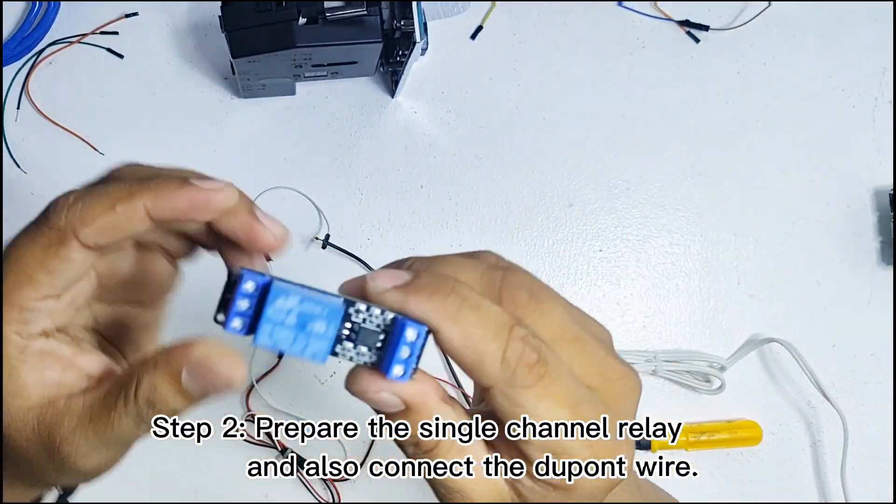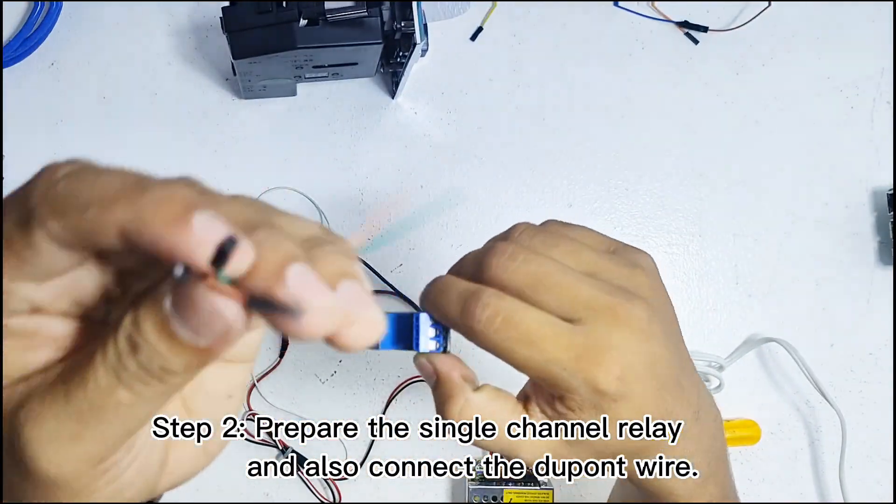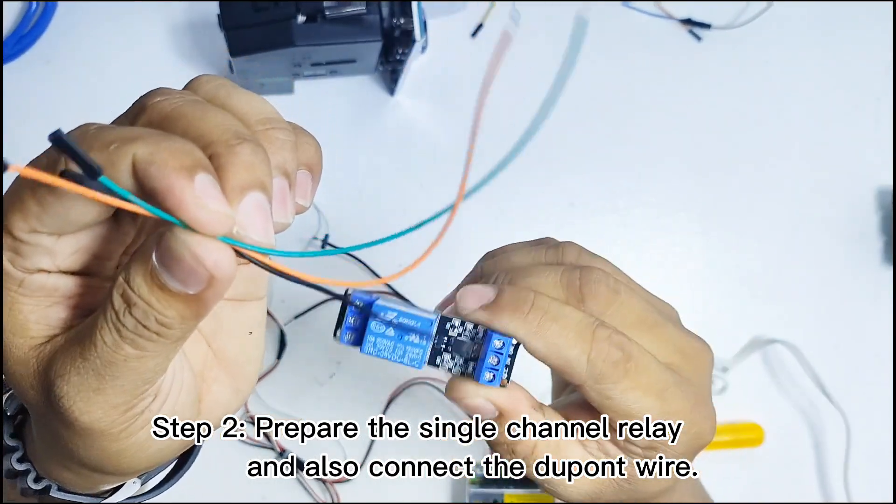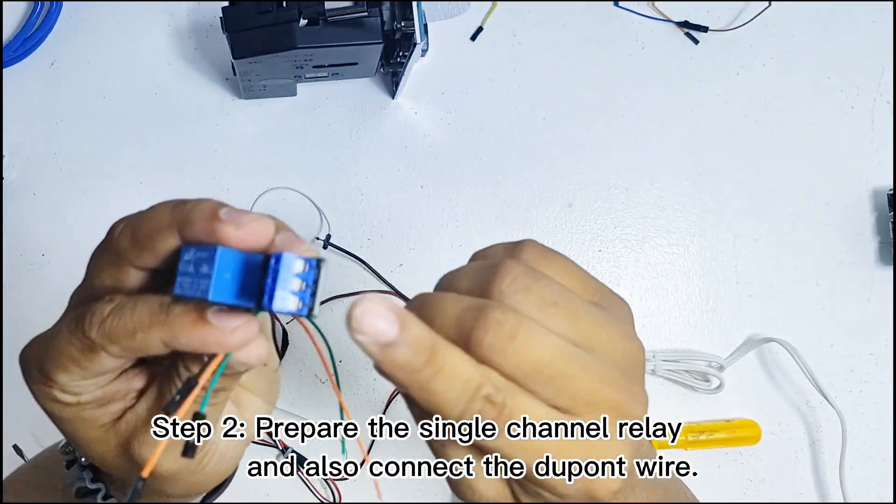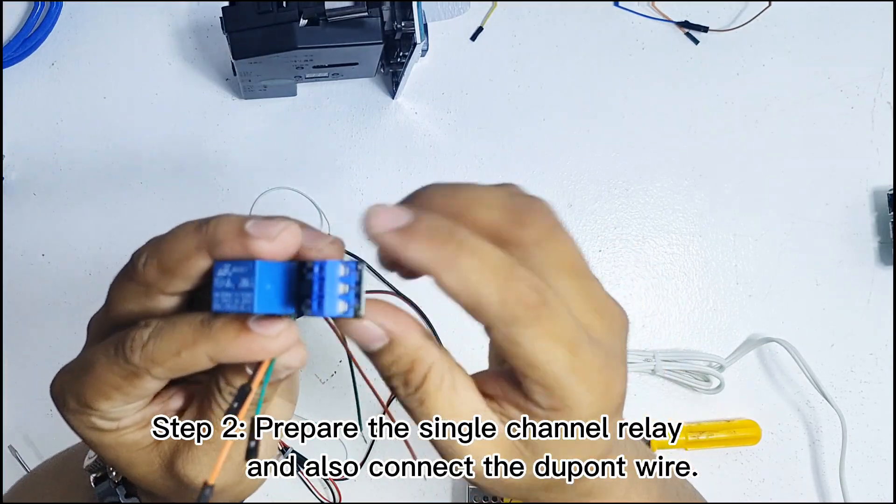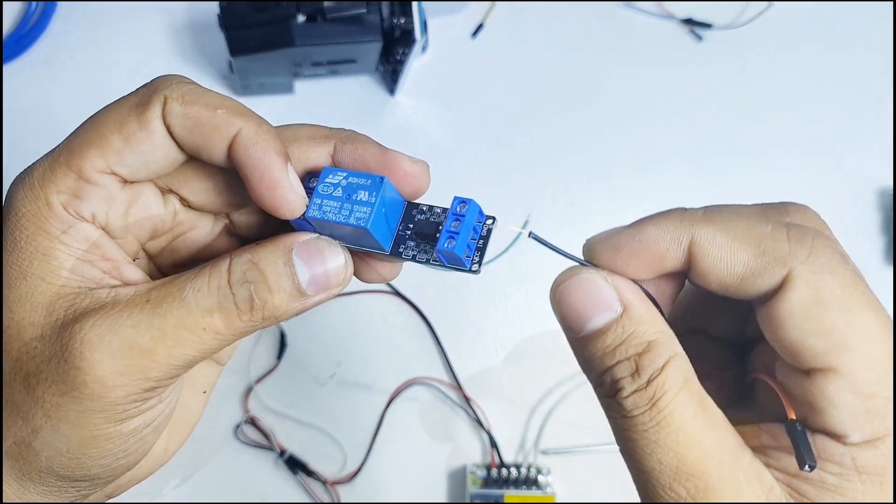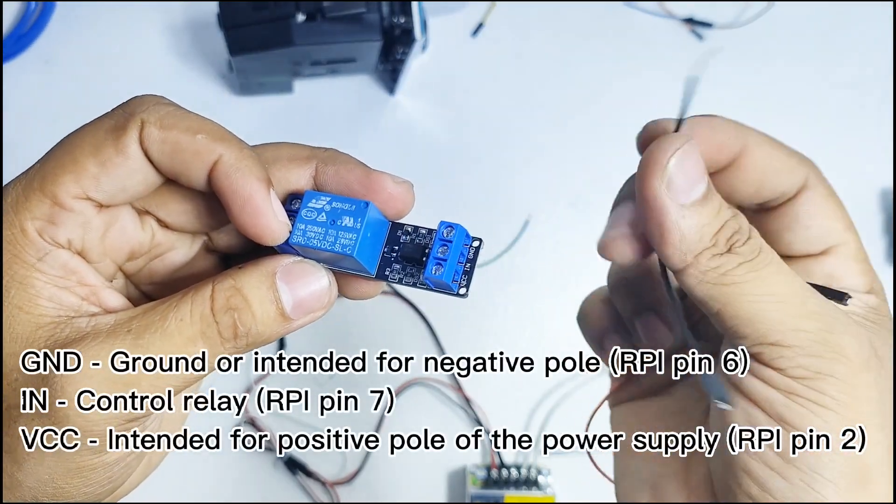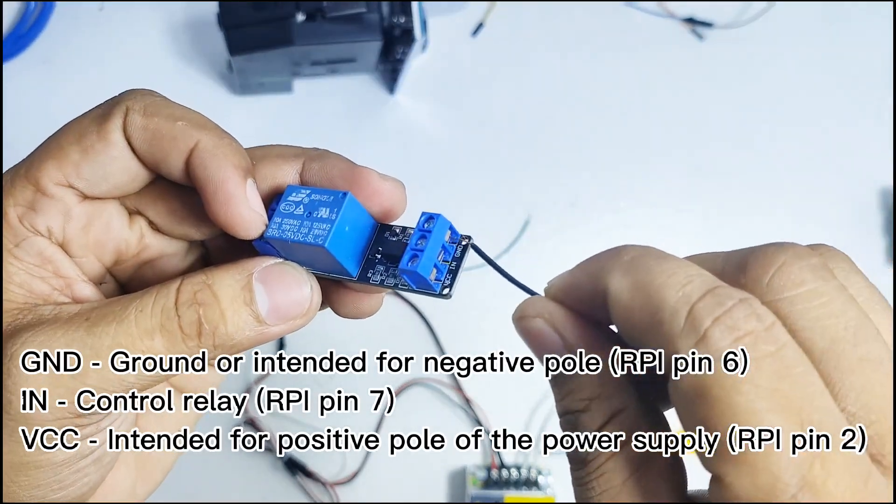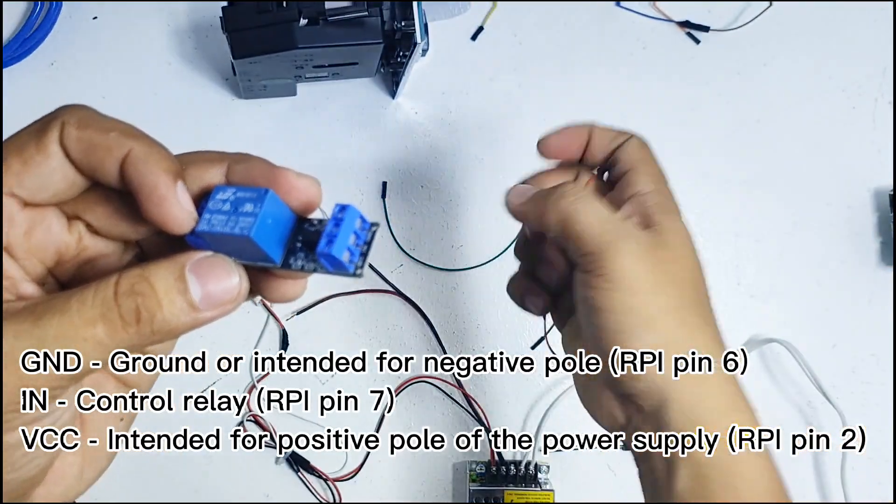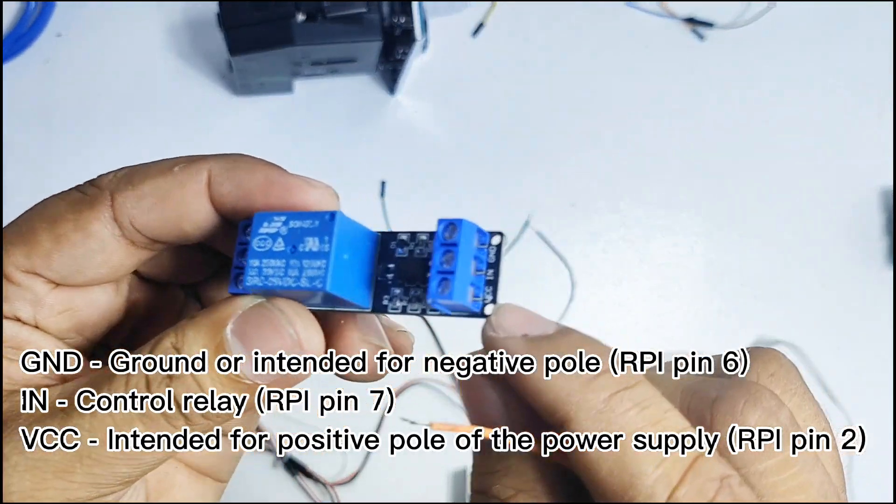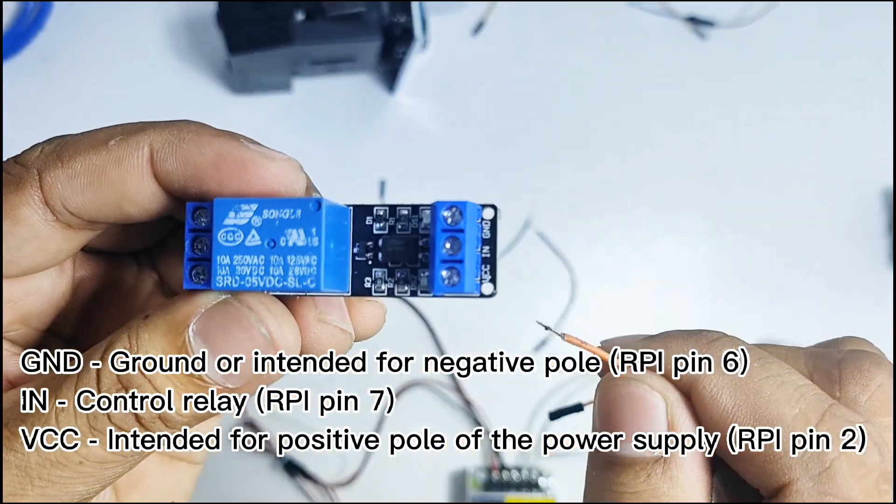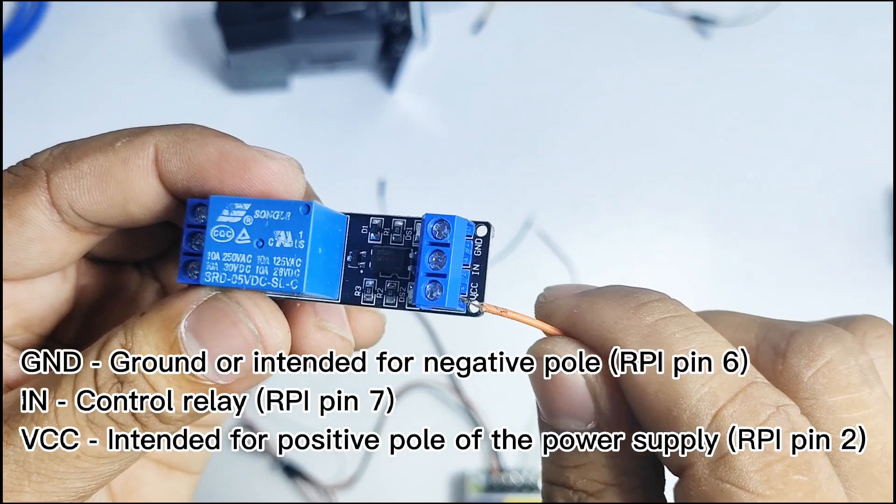Second step, prepare the 5V single channel relay. Ensure that you are choosing the right relay just like in this tutorial. Then connect three DuPont wires in the power interface. Black wires will be connected to ground and will be inserted to pin 6 of the RPI board. The orange wire will be inserted to VCC as the positive supply and connected to pin 2 of the RPI board.